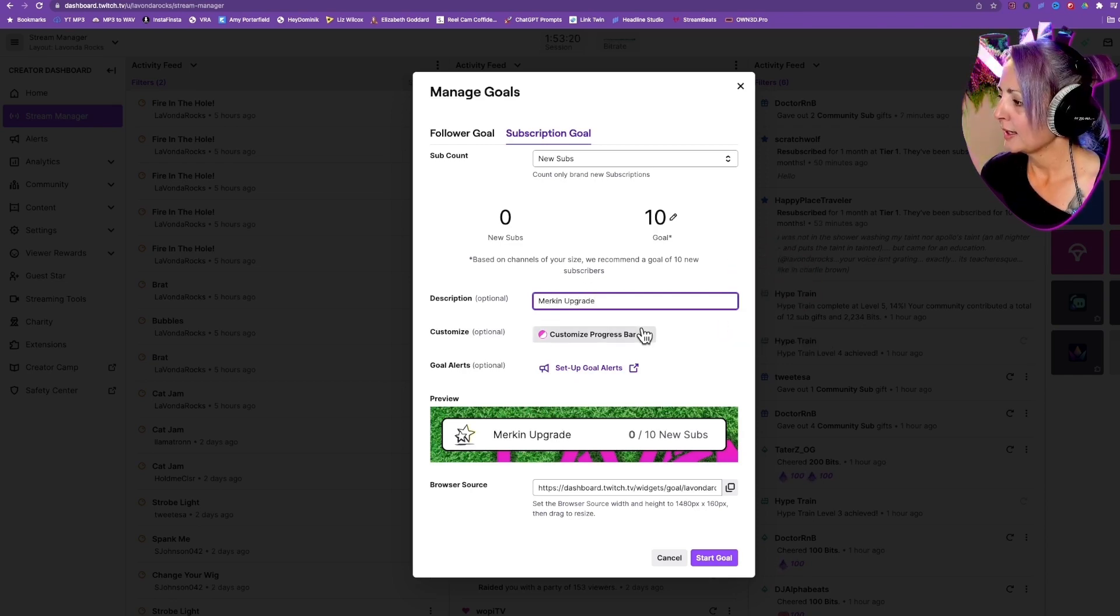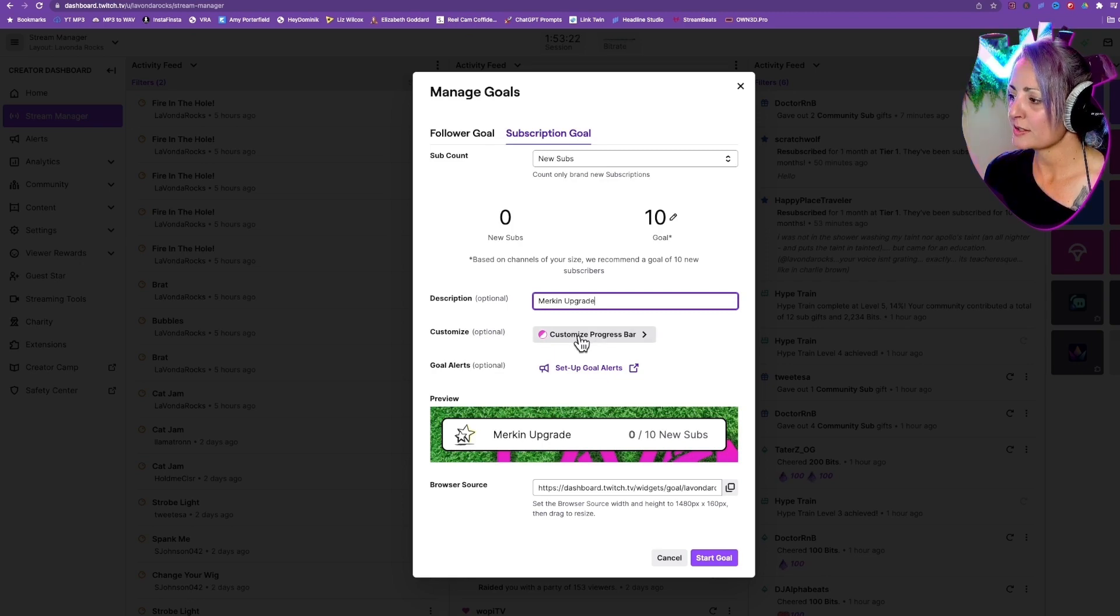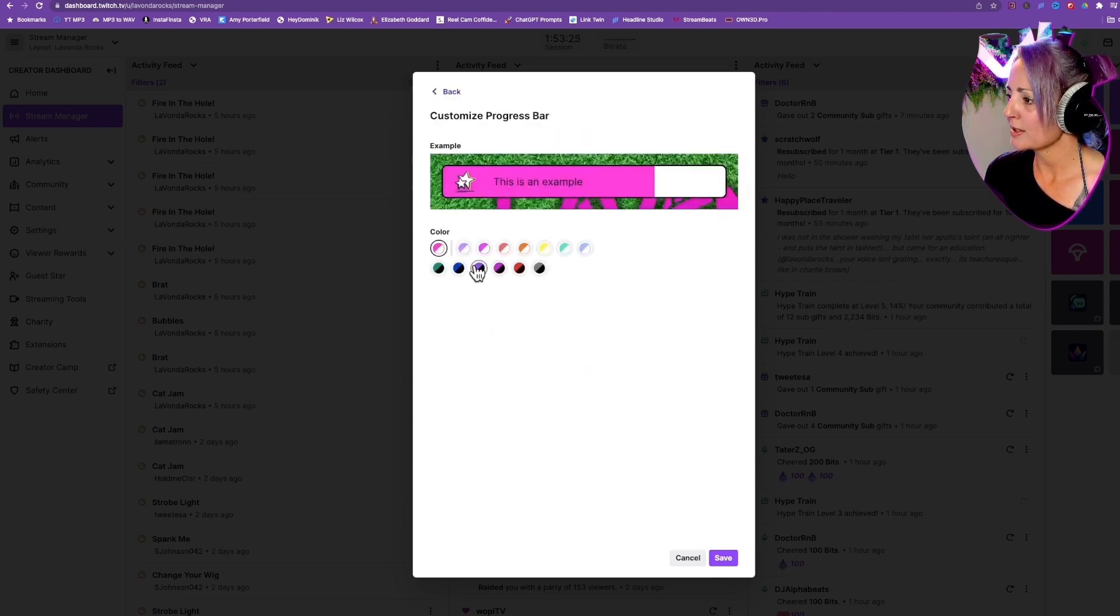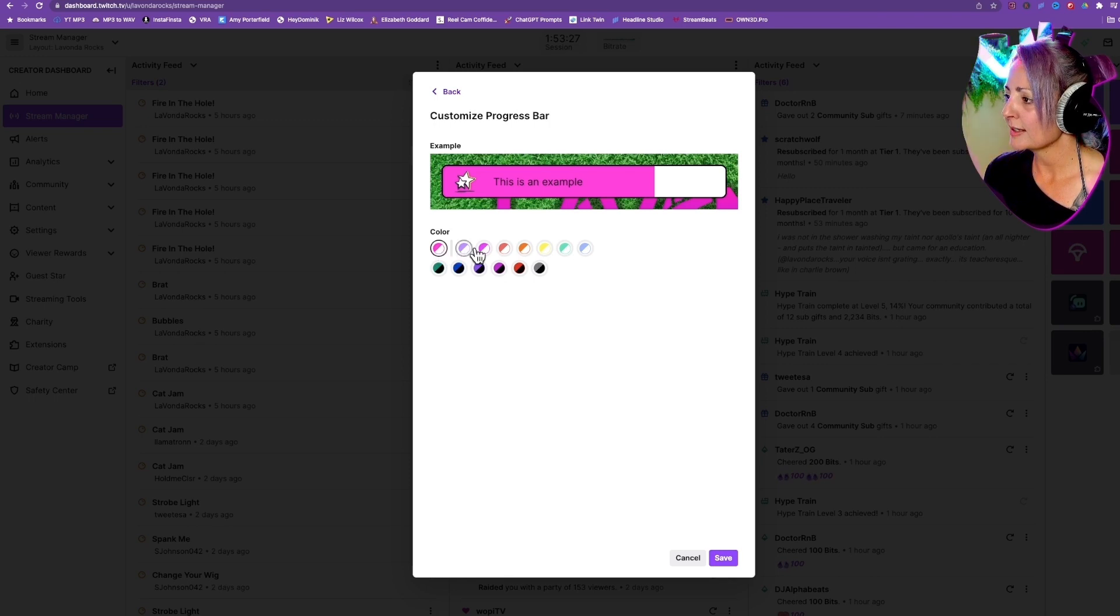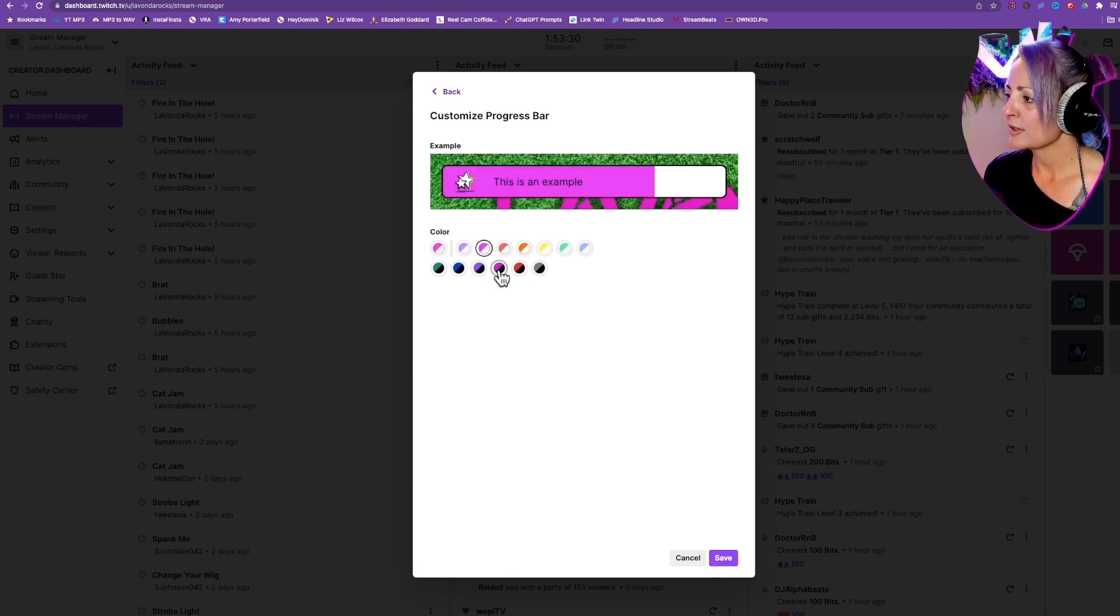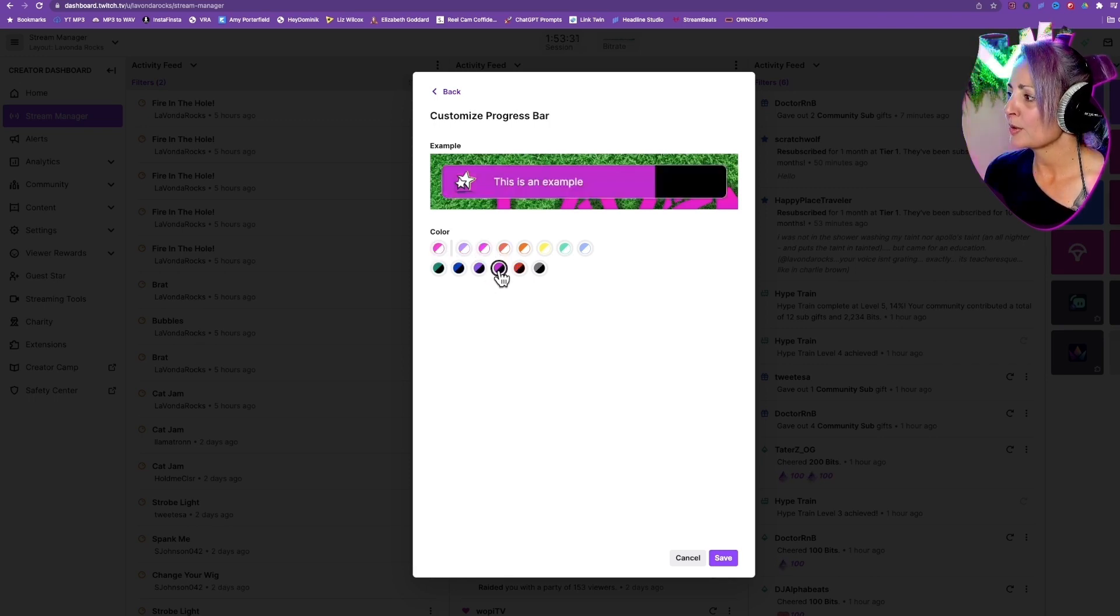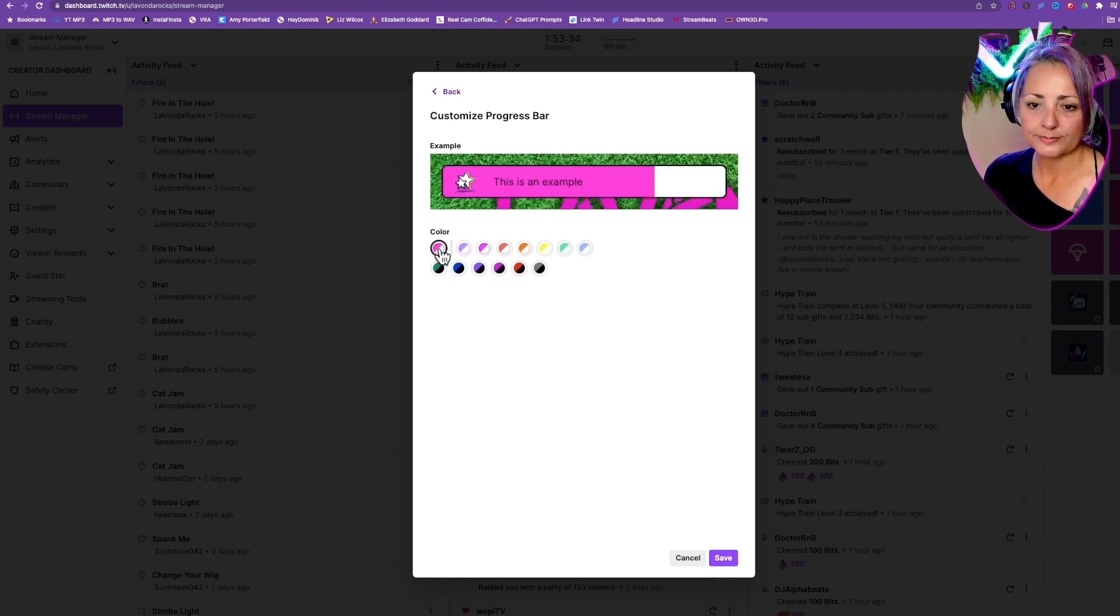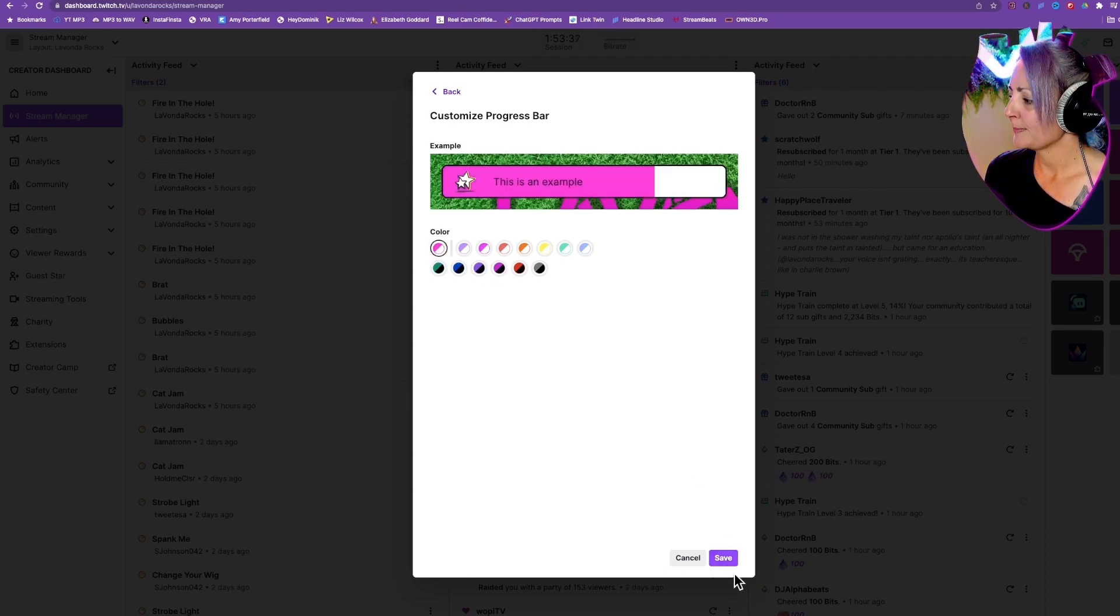Then you have the option to customize. Look how easy they just made it for us. You can kind of get close to your brand colors, and you can either go light mode or dark mode. I'm going to keep it light, and then you would just save it.